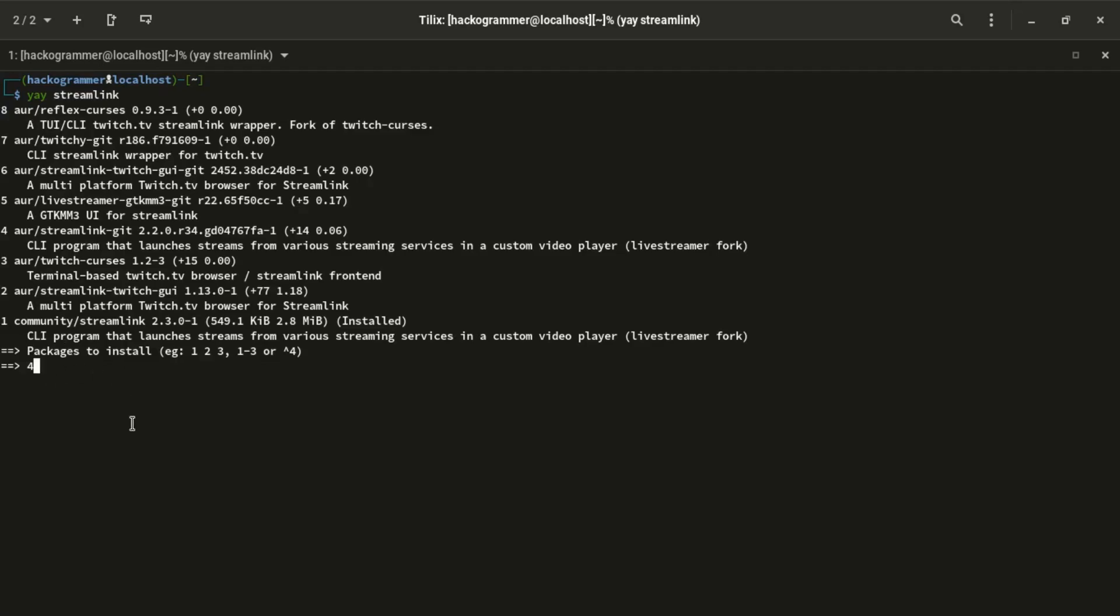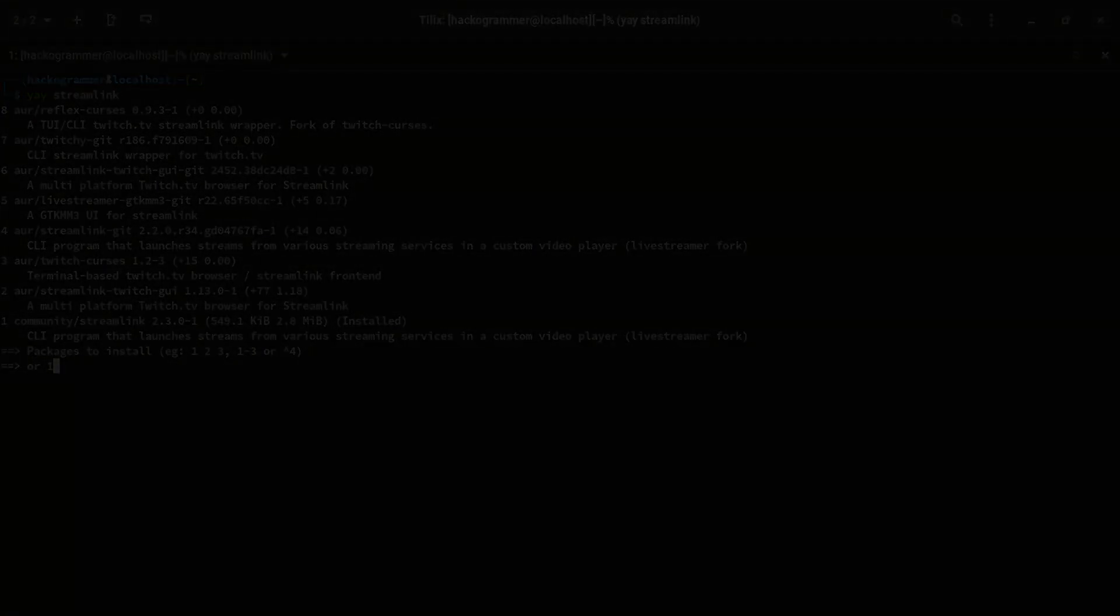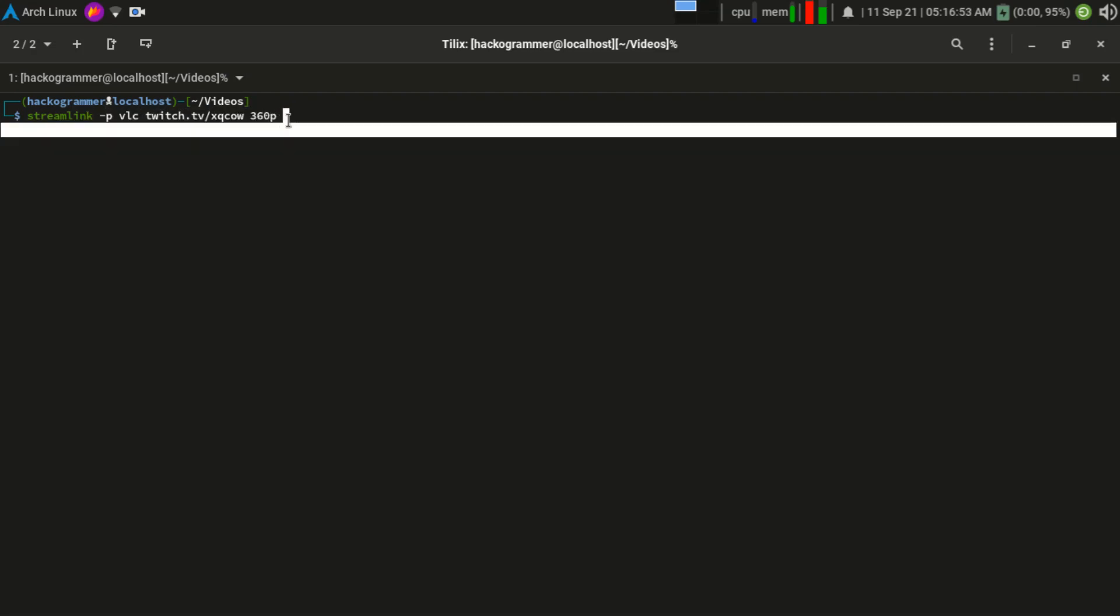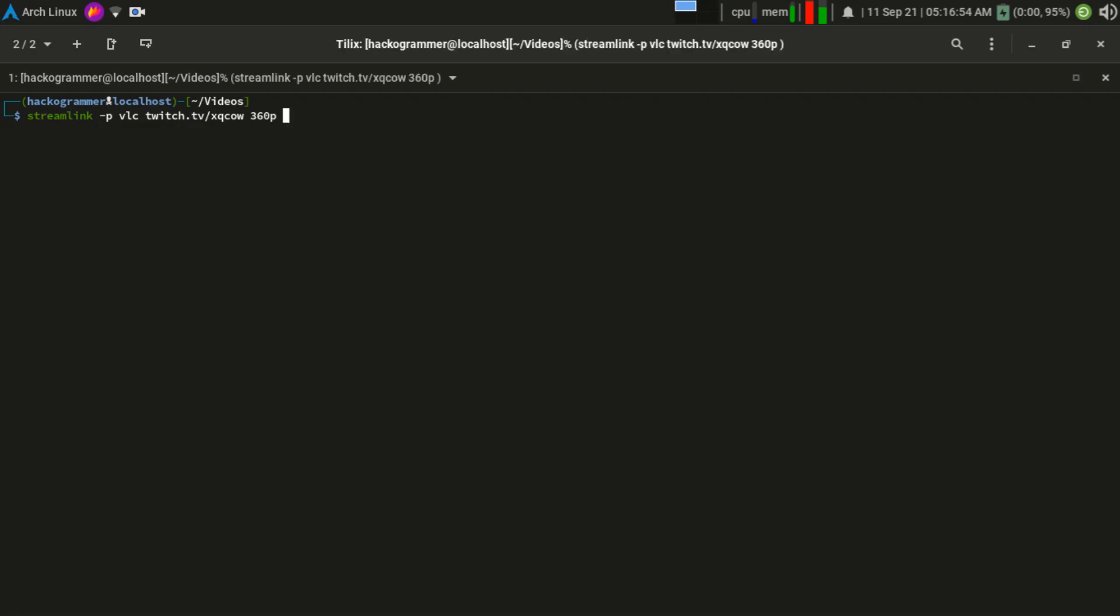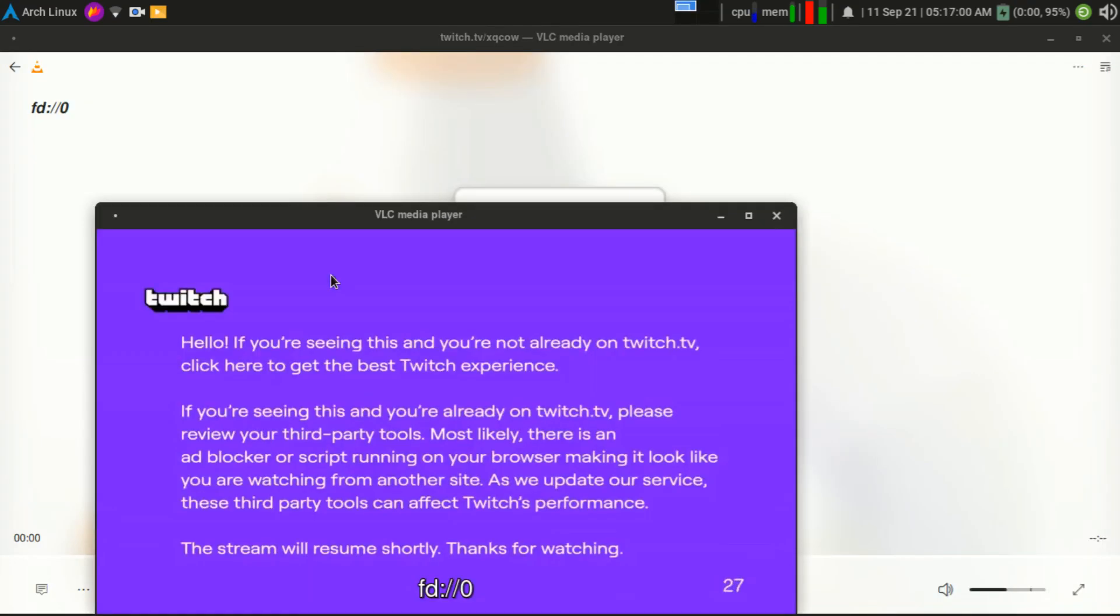Now let's start using it. Let's try to watch xQc stream using this tool. We will type its name and dash p, and we type vlc because we want to use VLC media player. And we type the Twitch domain name without the protocol and slash, the username of the streamer. In our case it's xqcow. And we choose which quality. For me I will choose 360p because I have low bandwidth. Here he is.